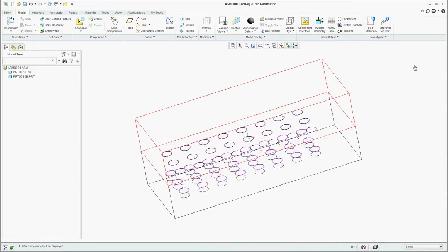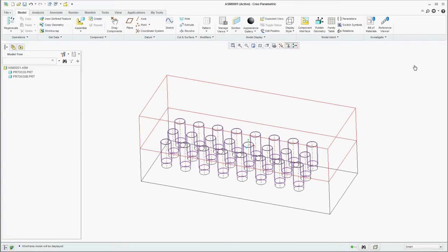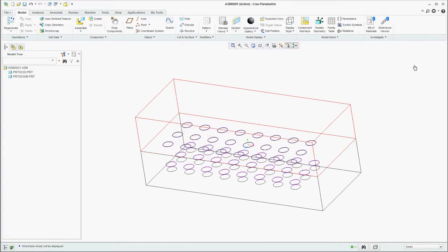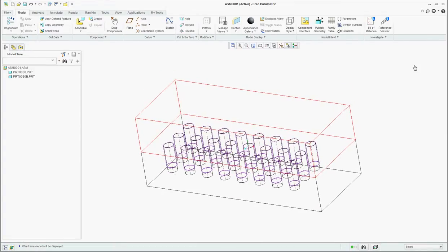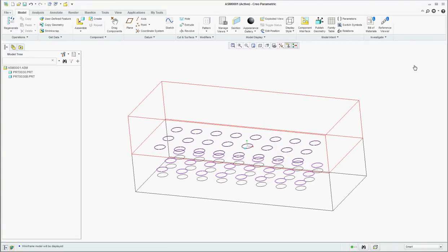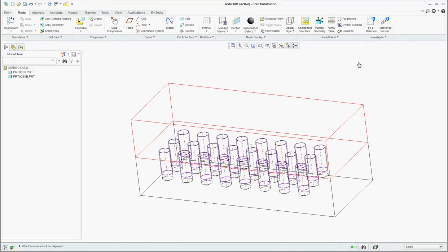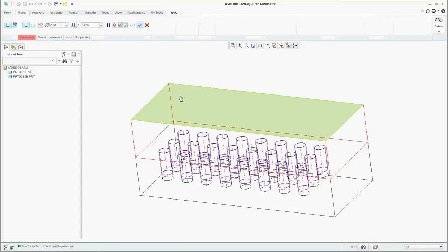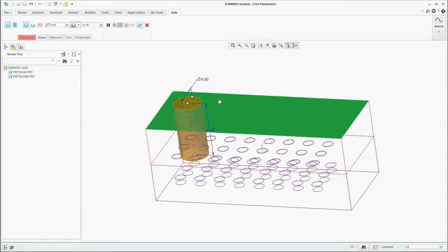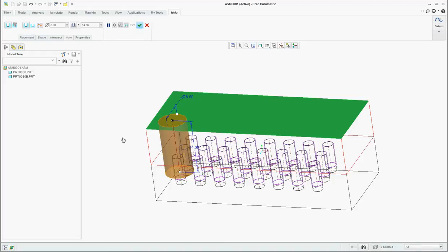Now I want to create a hole in the top part but have it aligned to the hole in the bottom part. We'll use the center axis of the holes. Holes create a center axis when they're created. So I'm going to create a hole, place on the top surface of the top part, but also align it to the center axis on the part in the bottom, of the hole on the bottom itself.